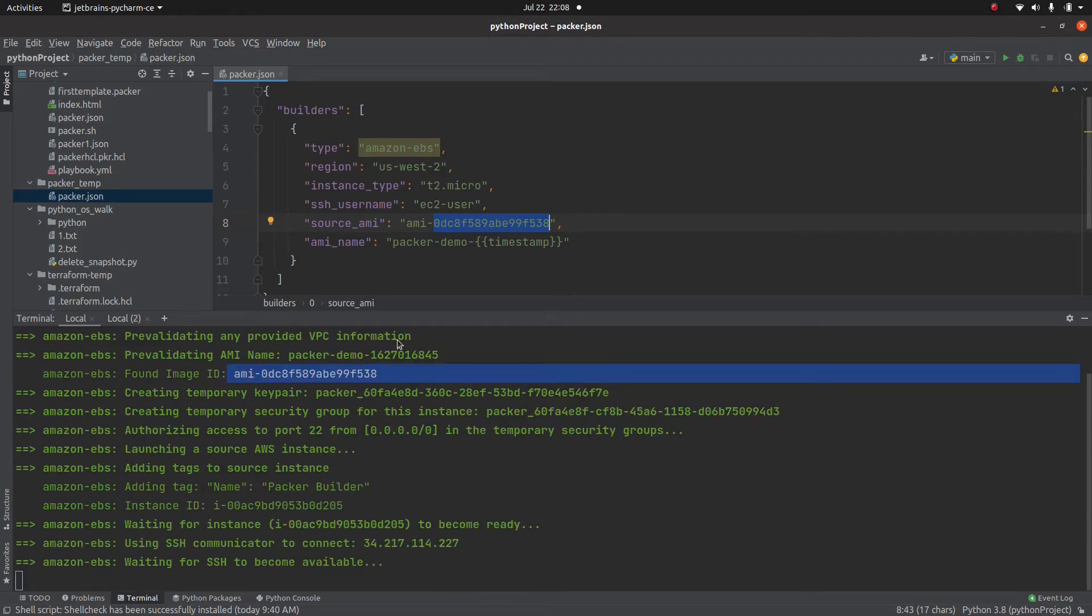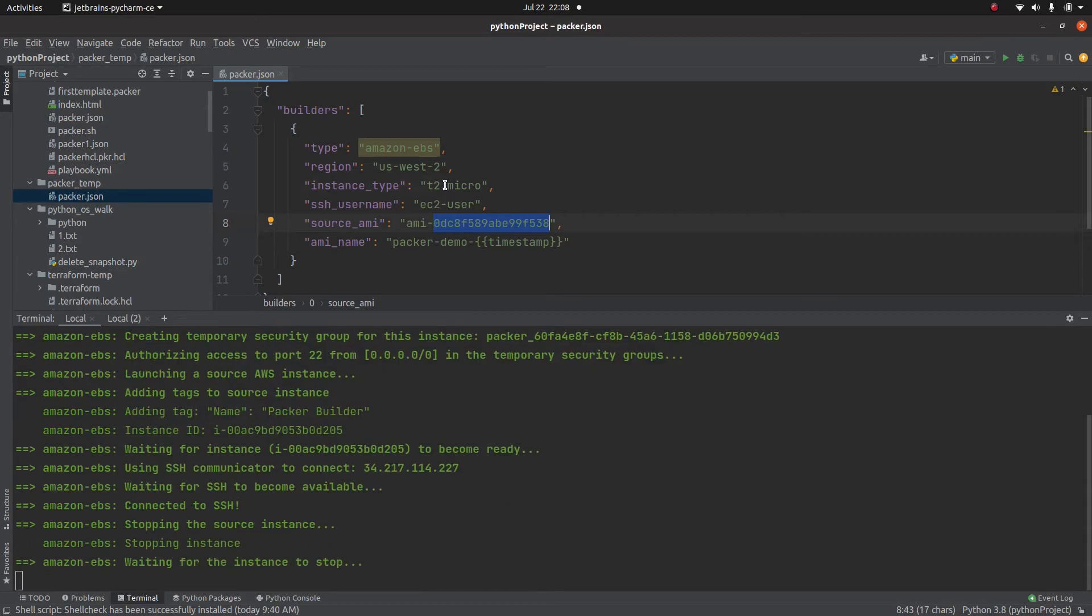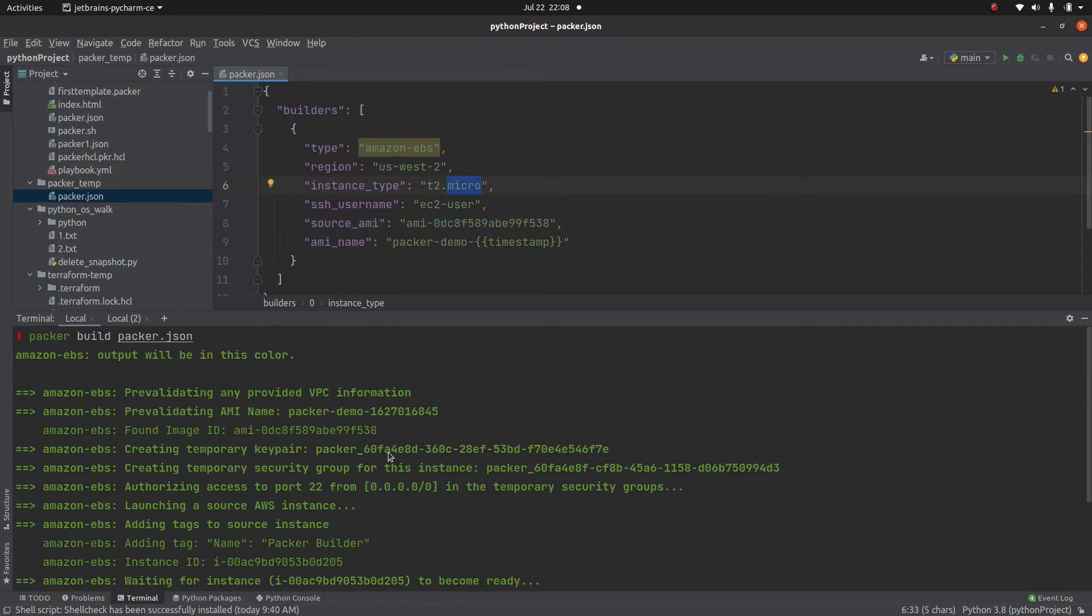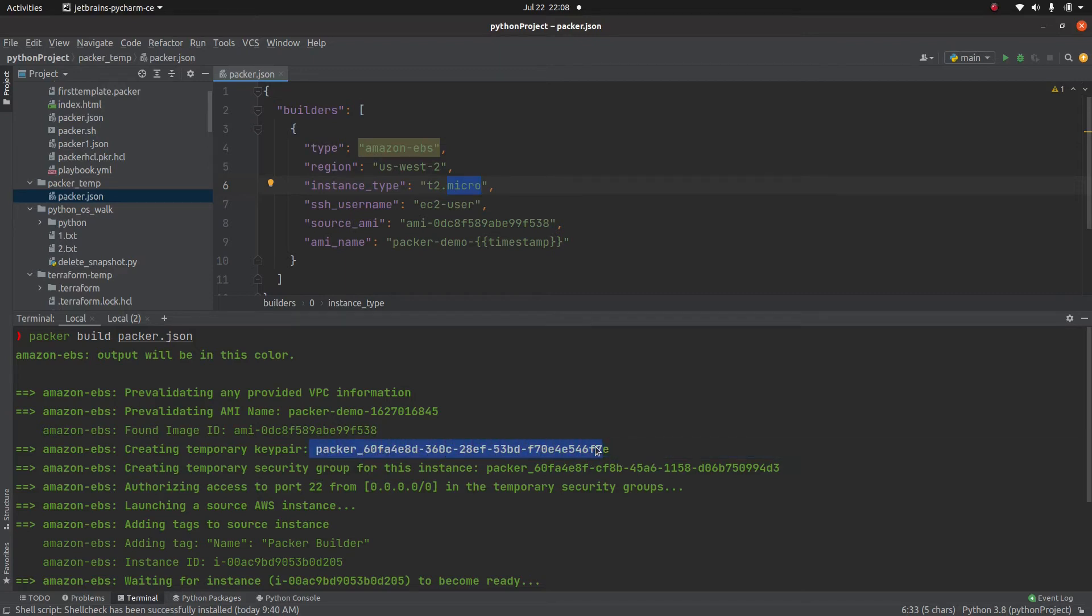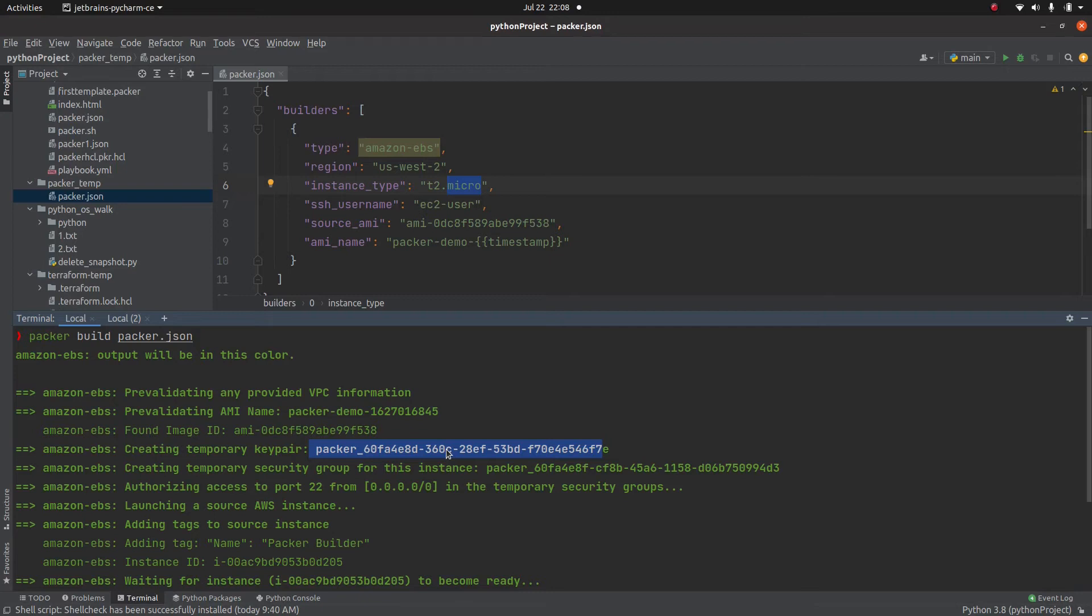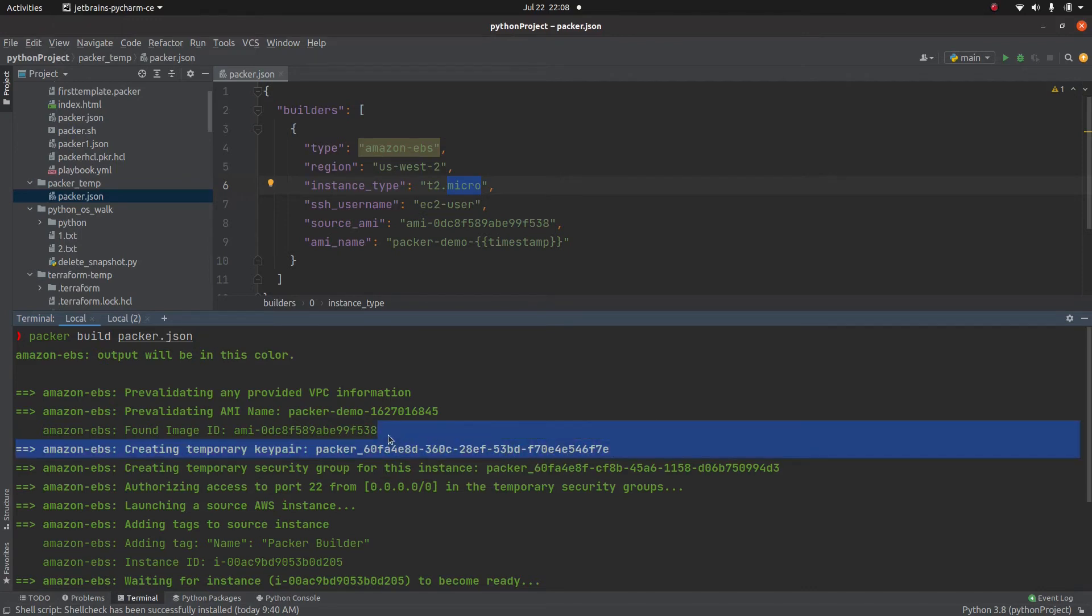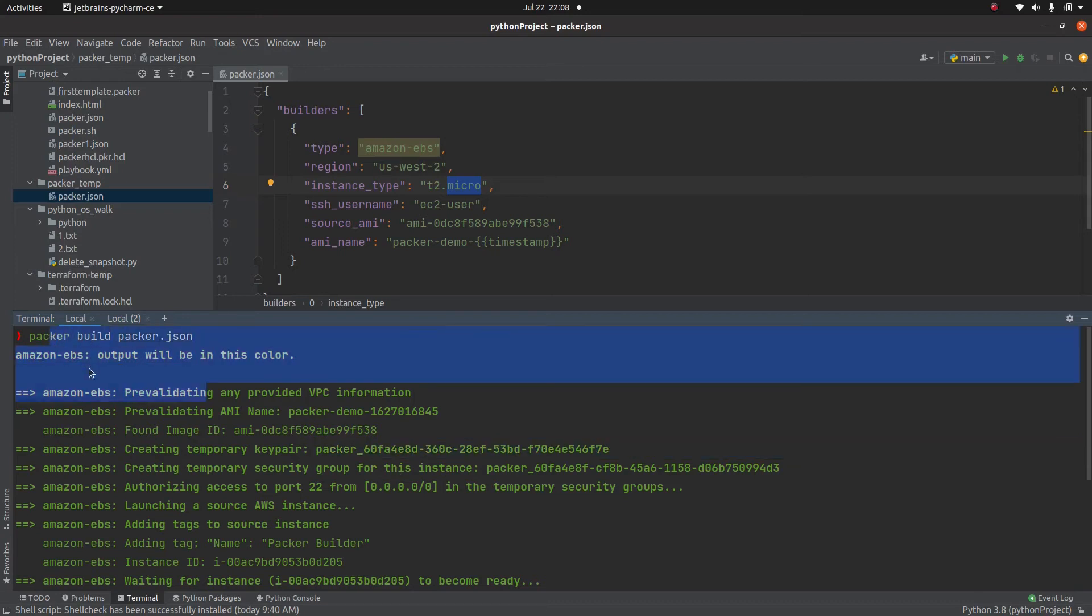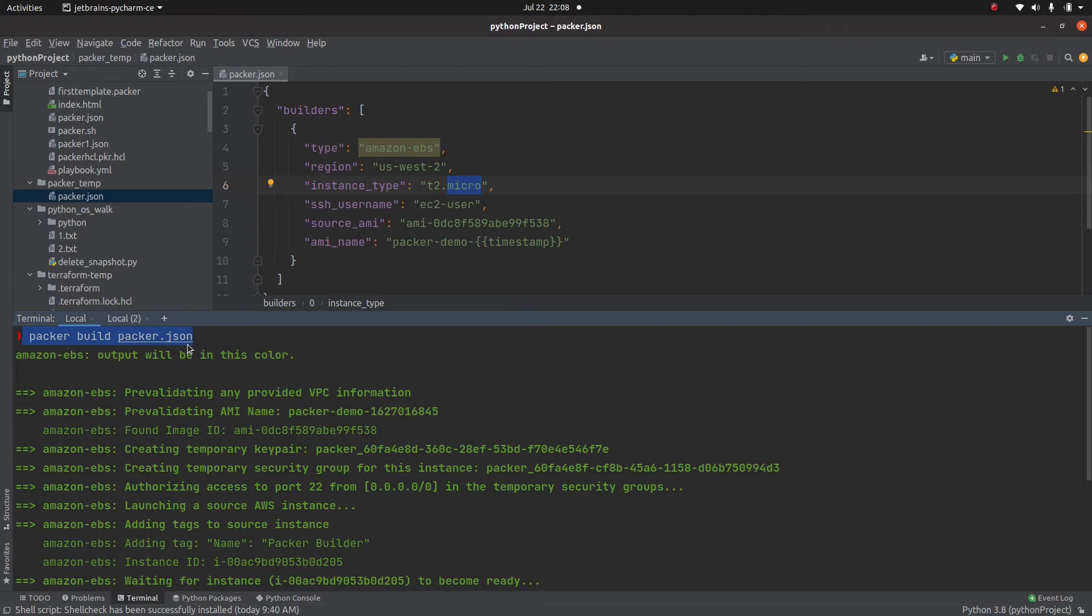Now, like I mentioned, it is going to create an instance, this t2.micro. To connect to the t2.micro, it's going to create this key. And this is just a temporary key which packer is going to wipe out once the image creation is done. And on top of that, this key exists only in the memory. But there are ways through which you can put that key on disk. In this case, I have run this command called packer build packer.json.